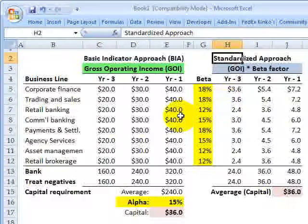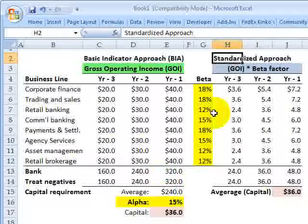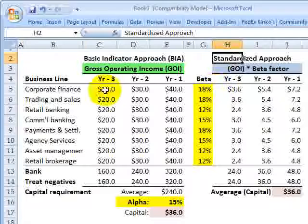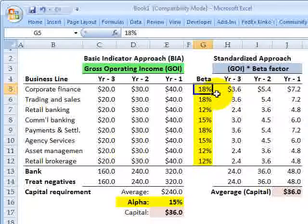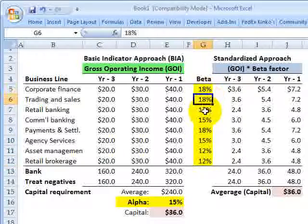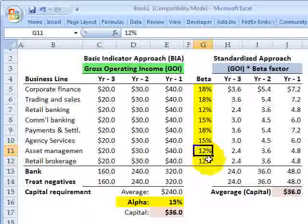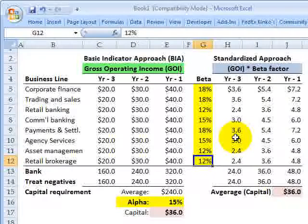Quickly looking at the standardized approach: it's essentially similar, but instead of a single alpha factor against the bank's total overall gross operating income, we now have a beta factor for each of the eight business lines — on the theory that some business lines carry more operational risk than others. For example, corporate finance has a beta factor of 18%, presumably containing more operational risk than retail banking, which only has a beta factor of 12%. We have eight different factors: three at 18% for the riskier business lines, a couple at 15%, and three at 12%. Under the standardized approach, we're really doing a weighted average of these beta factors against the bank's gross operating income.